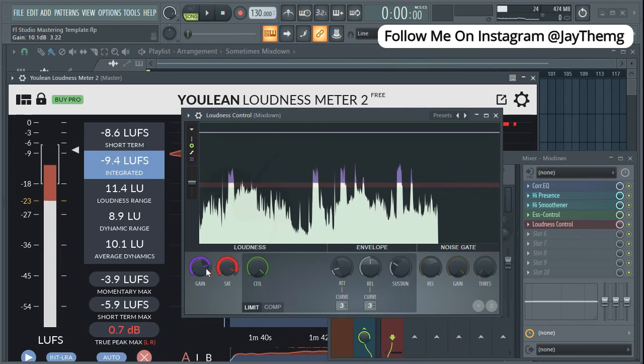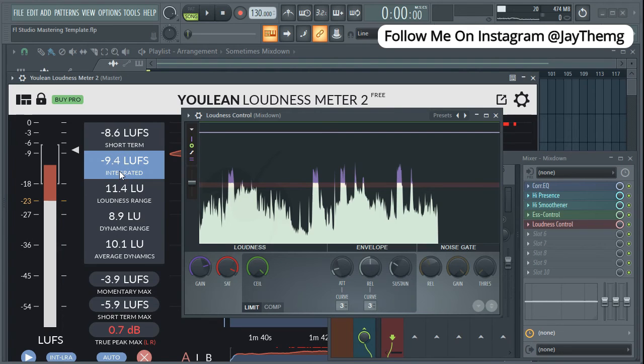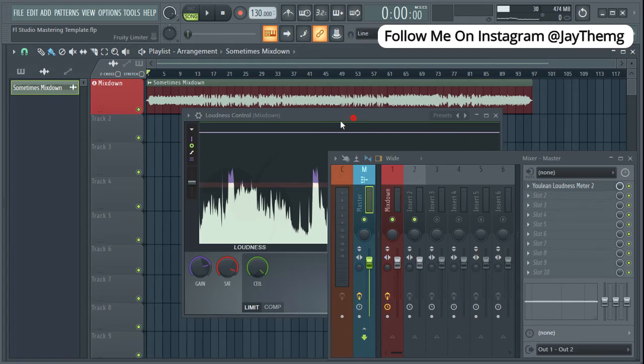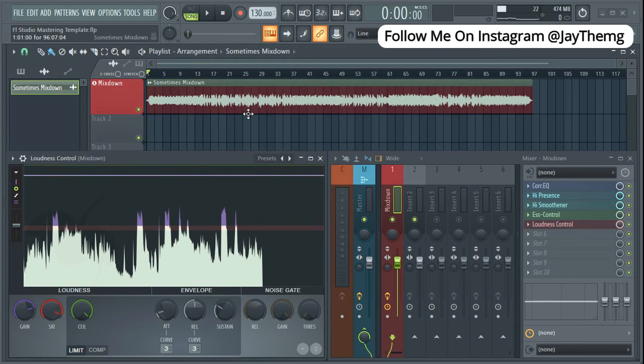So you just need to take your time, push it again and then just see how it responds here. Push it, see how it responds and like that. This is the negative 9 that we're aiming for. Once you're done with that, that's it. You just need to export your mix.